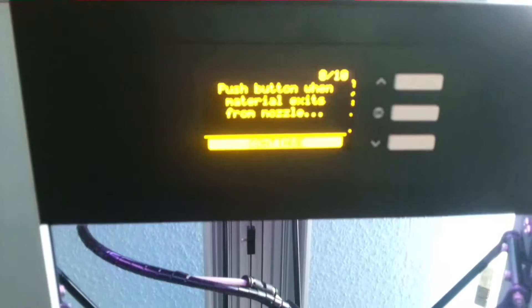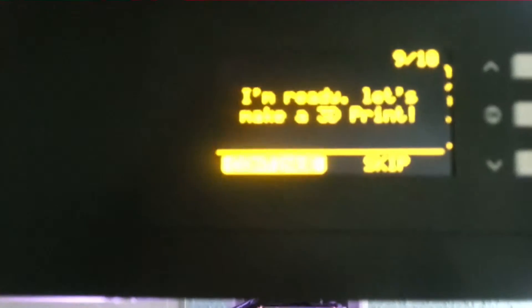Now it says push the button when material exits from the nozzle. So now he says I'm ready, let's make a 3D print. Just get rid of the material.